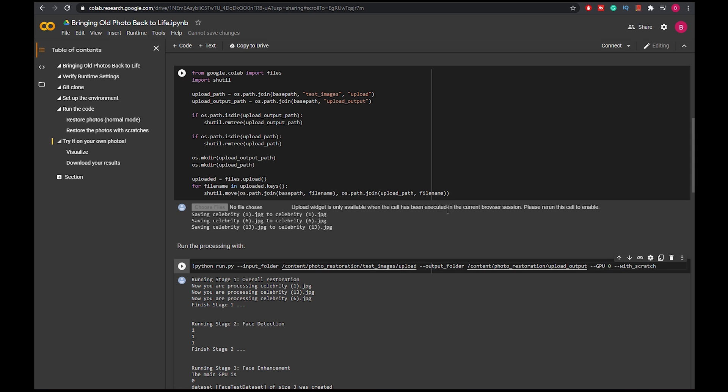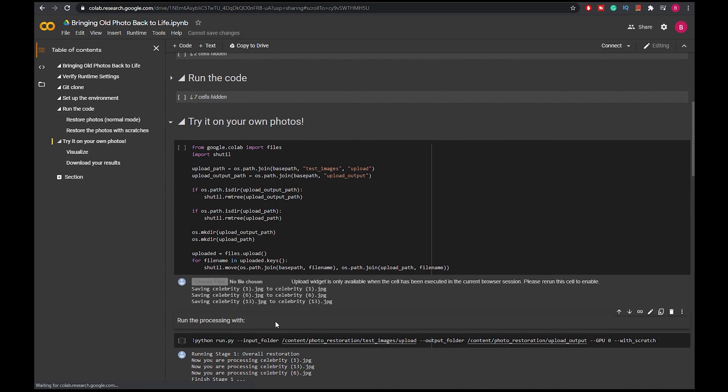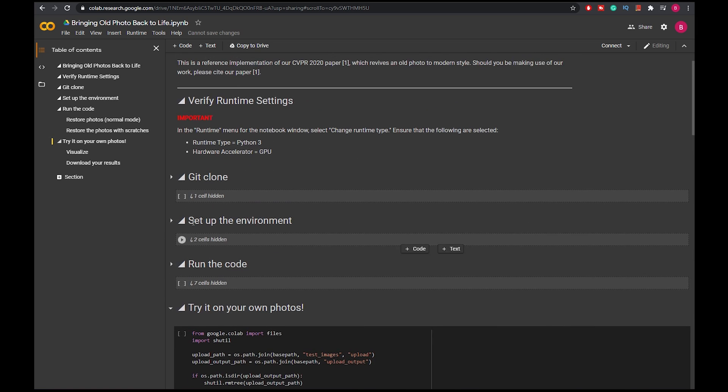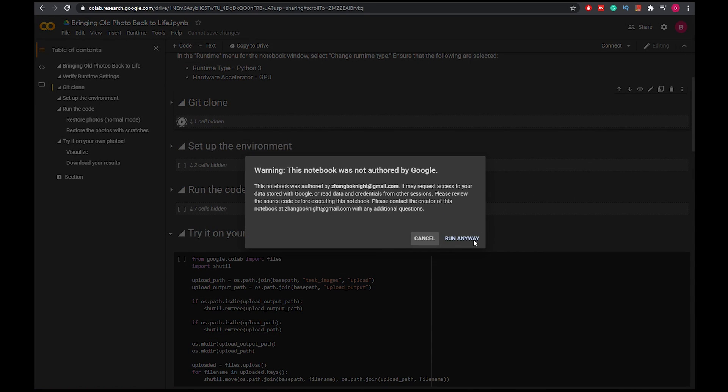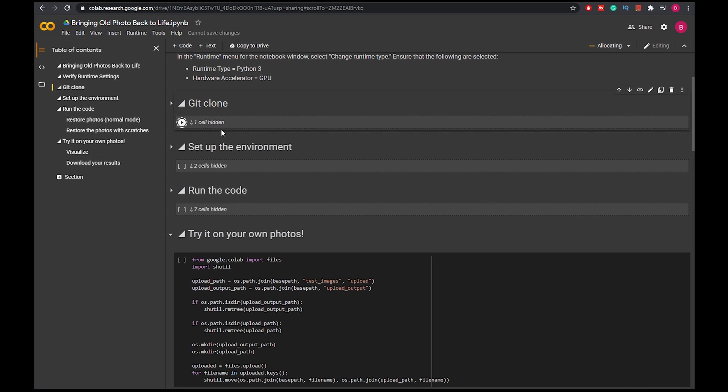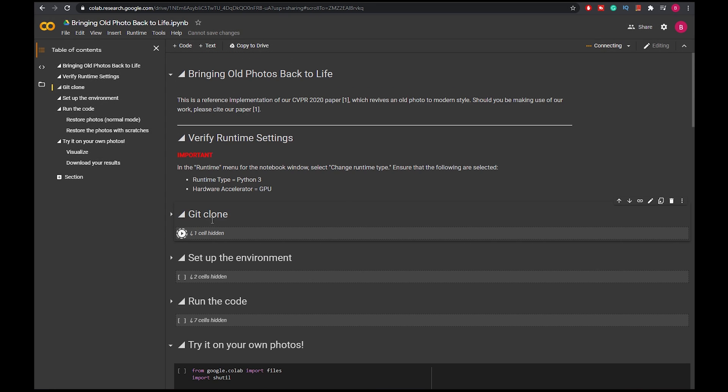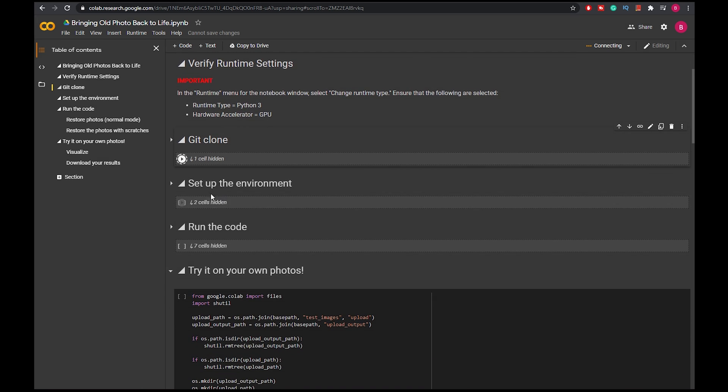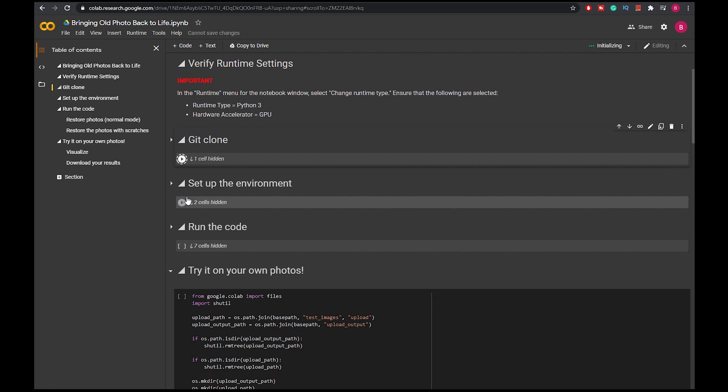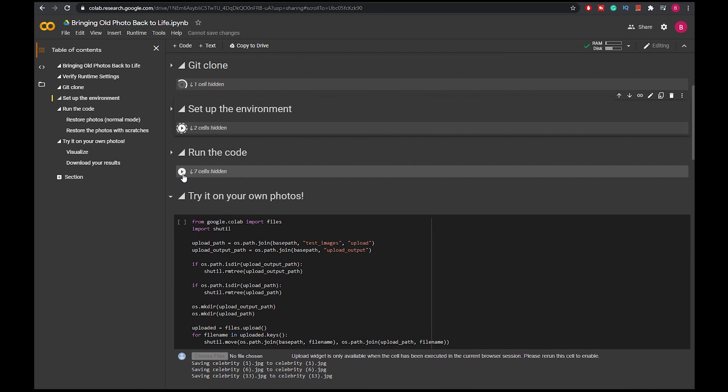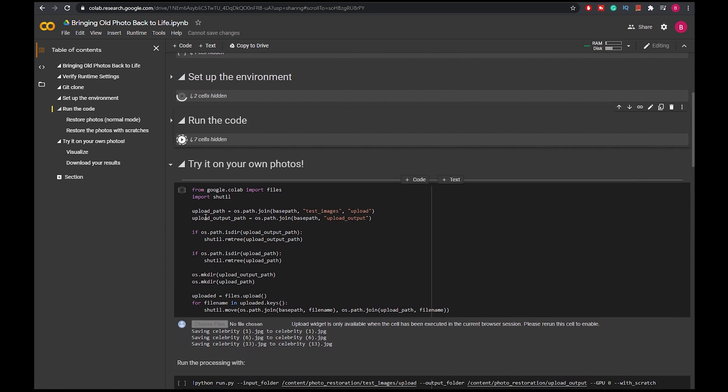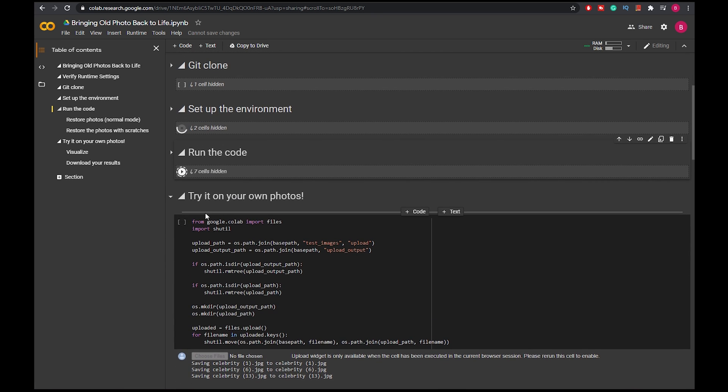Now all you have to do is press this play button from the very first one, Git clone. That's the very first cell. And then by pressing this, it will run all the cells within this section. So you just press all the play buttons and then you just gotta wait now.